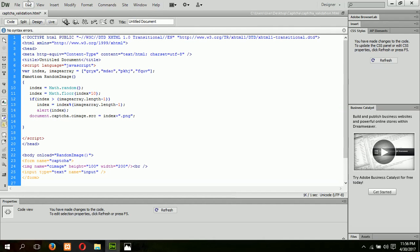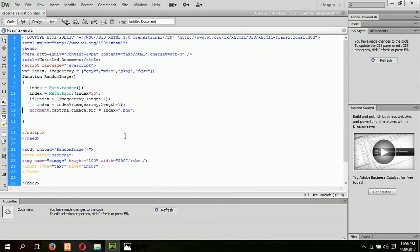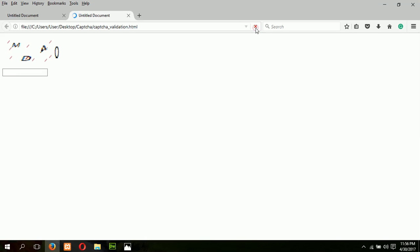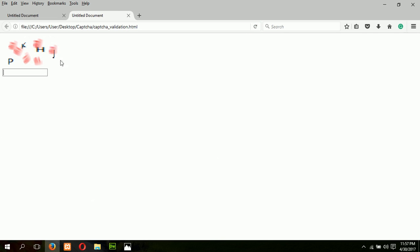Now let's check that the code is working properly. Here is our first image assigned. We press the refresh button to check that images are randomly assigned. Next, the user will type the CAPTCHA code and we verify it is correctly matched.